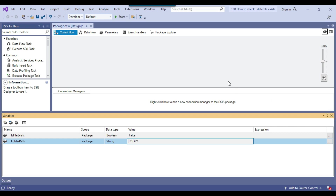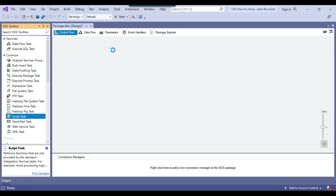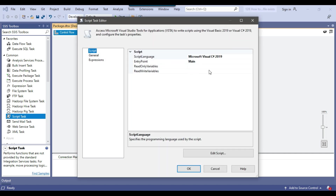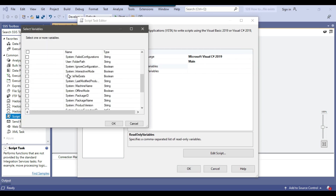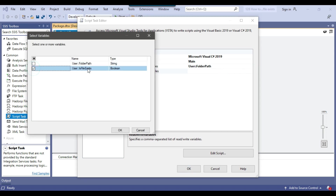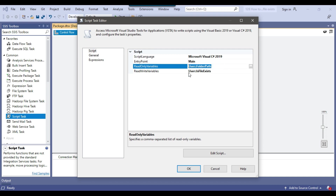I have declared two variables. We will use the Script Task to check if a file exists or not, and as of now this is the only method to check that. I will share the script with you so that you can do the same in your SSIS package. Let me configure the Script Task — from the read-only variables I will select the folder path variable, and in the read-write variable I will select isFileExist. Then I can click Edit Script to open the script editor window.